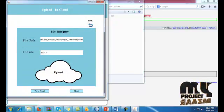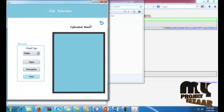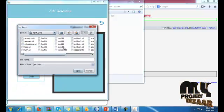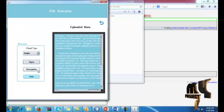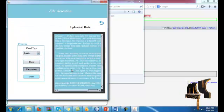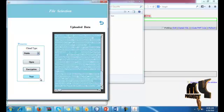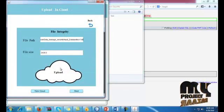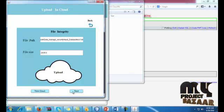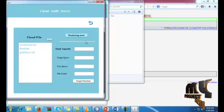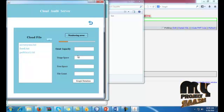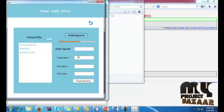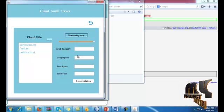If you want to again upload any one data, you just click the back button and select again one file and encrypt the data. Next.